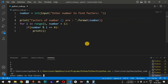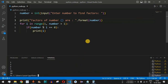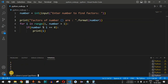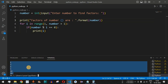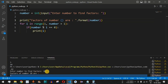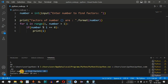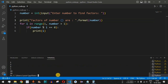Let's run the code again and find the factors of 20. When we press enter, the factors are 1, 2, 4, 5, 10, and 20. All these numbers, when multiplied by another integer, give us 20.